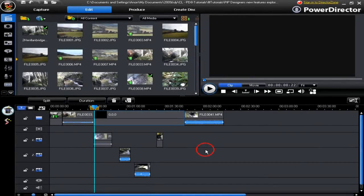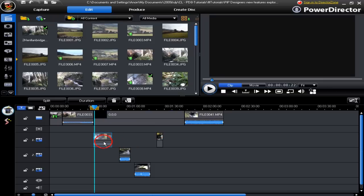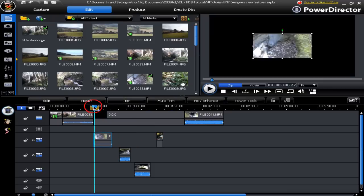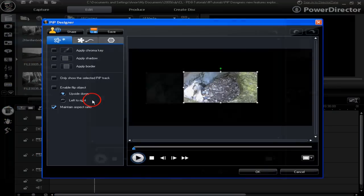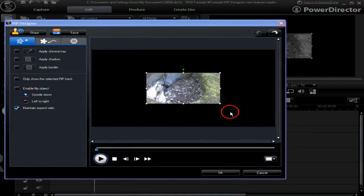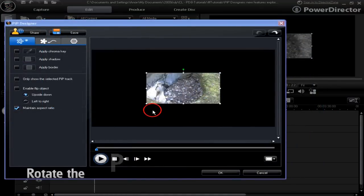PipDesigner's new features are explored in this tutorial. Let's highlight and modify this clip. We've opened PipDesigner — let's enlarge this particular image here.